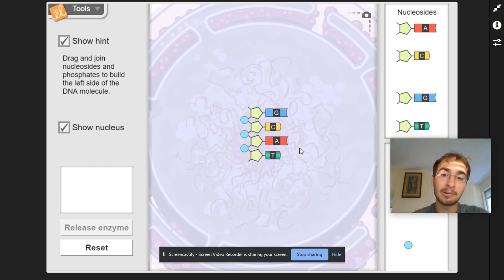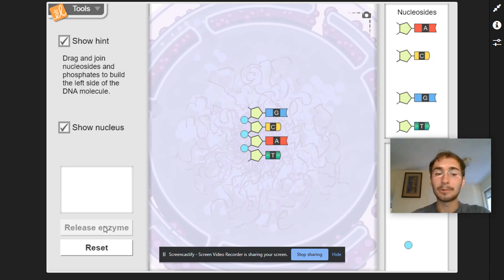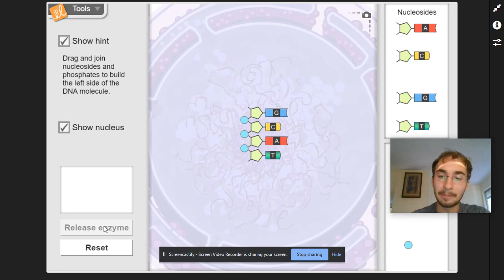And then when you're all done with this step, there'll be some things popping up here. And to release enzymes, which do like various things, you just click this button. Best of luck, everybody.